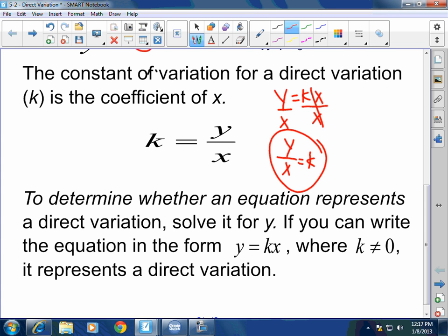So if they give you an equation and say, is this a direct variation? It's very simple — solve for y and go from there. If you get it into the format of y equals kx, then you have a direct variation.